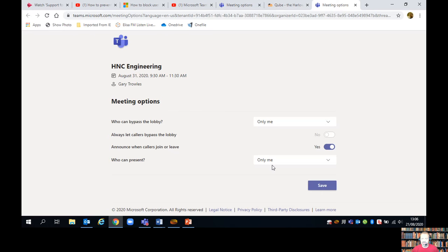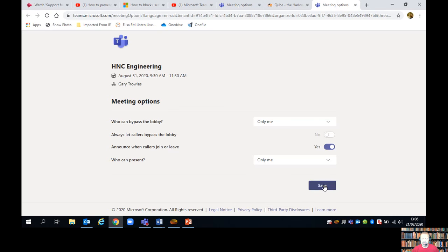It will make them attendees in the session, which means they cannot mute others and they cannot eject others from the meeting. So we'll click on save, and there we're done.